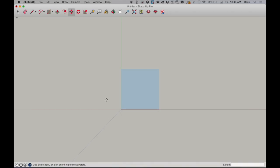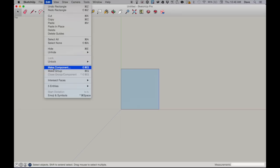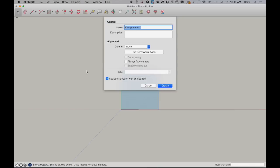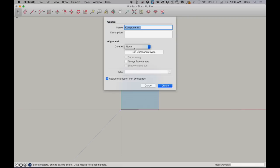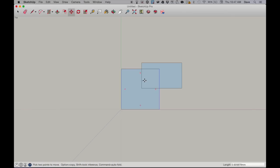Get the select tool — this arrow — and either drag over the square or click it to select it. Then go to Edit and select 'Make Component,' which means this square will have certain features. In the dialog, all we really care about is the Glue To alignment setting. Some of yours might say 'Glue to Any,' which means it'll stick to other things — change it to 'Glue to None,' then click Create. Now if you draw something else and move things around, one component won't affect the other — they remain separate.